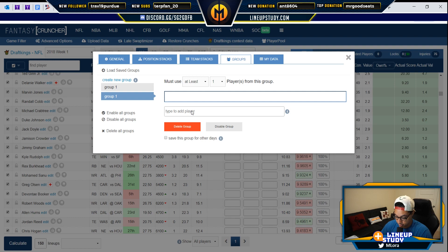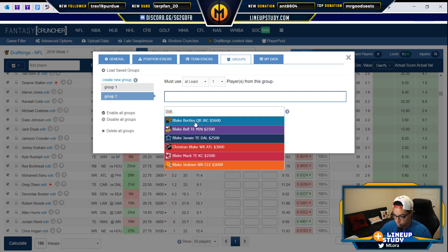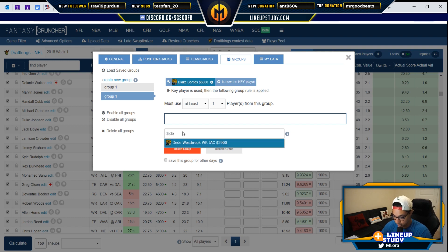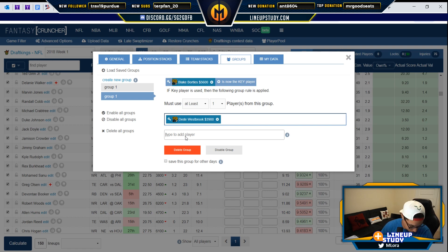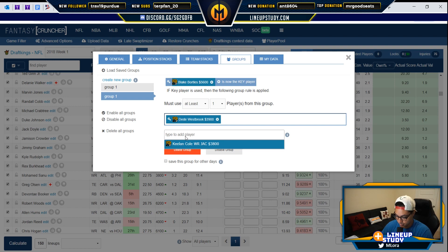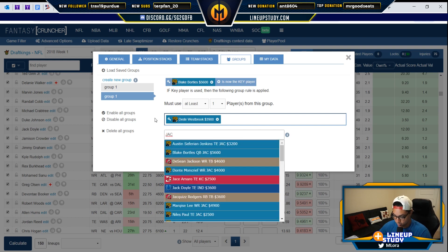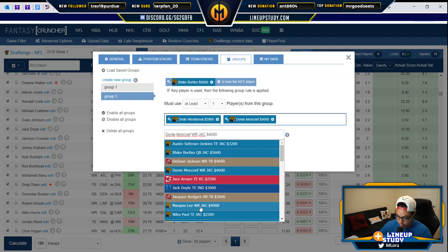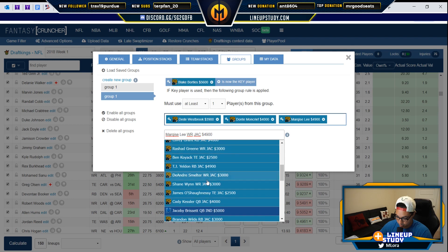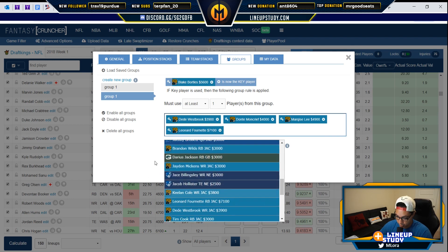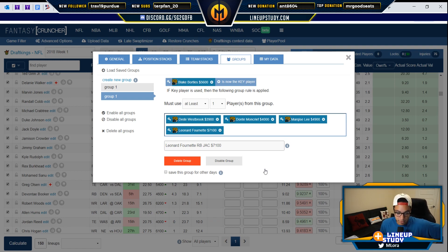But now I create a new group for a bad quarterback — let's use Blake Bortles. Who was on his team? Didi Westbrook, Keelan Cole. Pro tip: type in the abbreviation for the team and you'll see everyone. Hold shift and you can add Moncrief, Lee, and Leonard Fournette. You can just add them all.